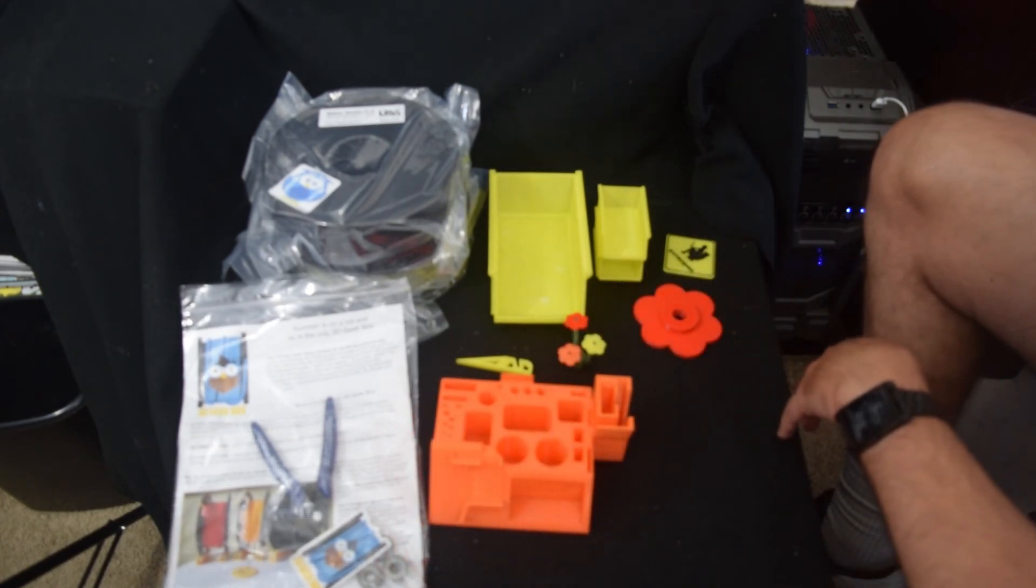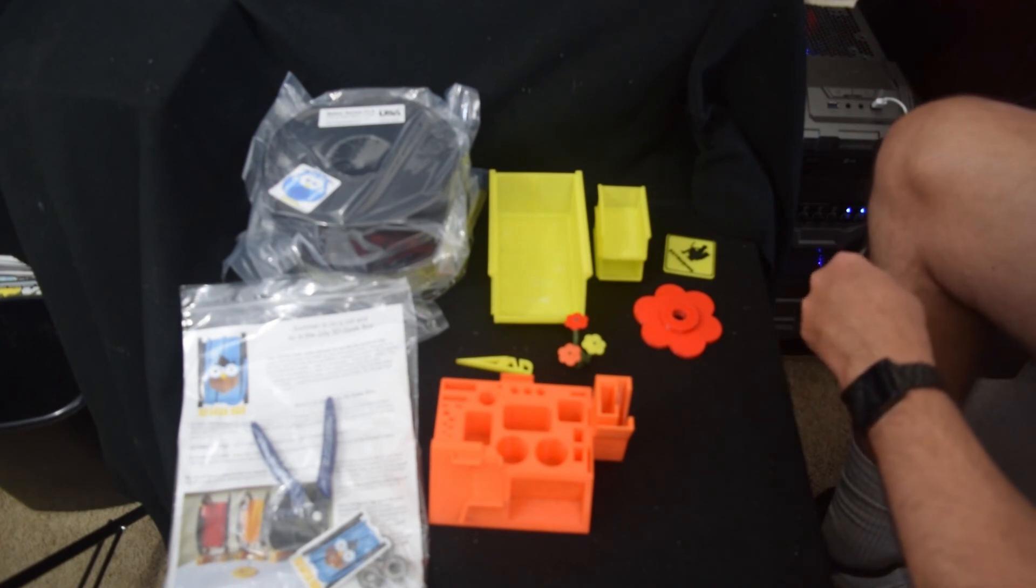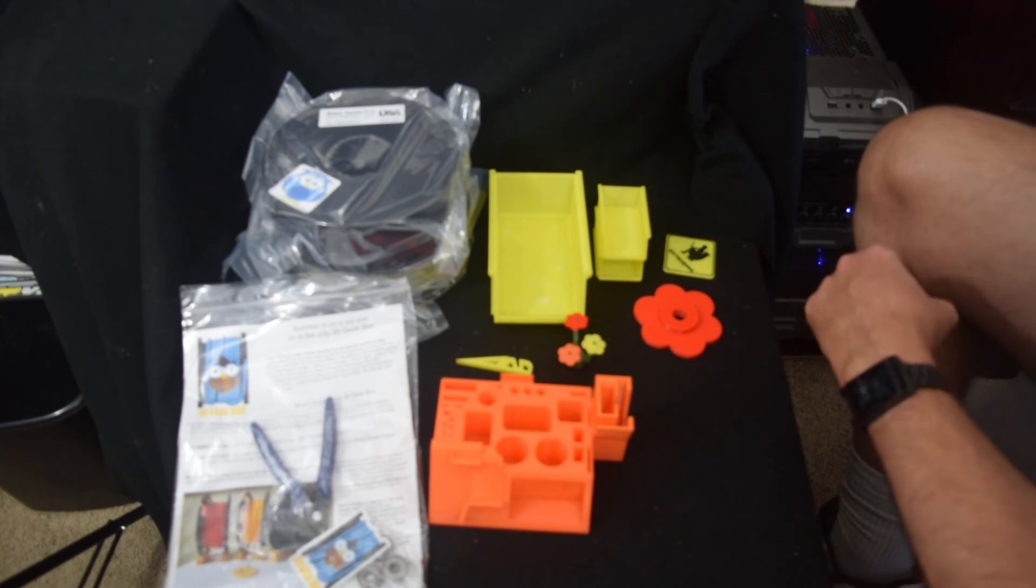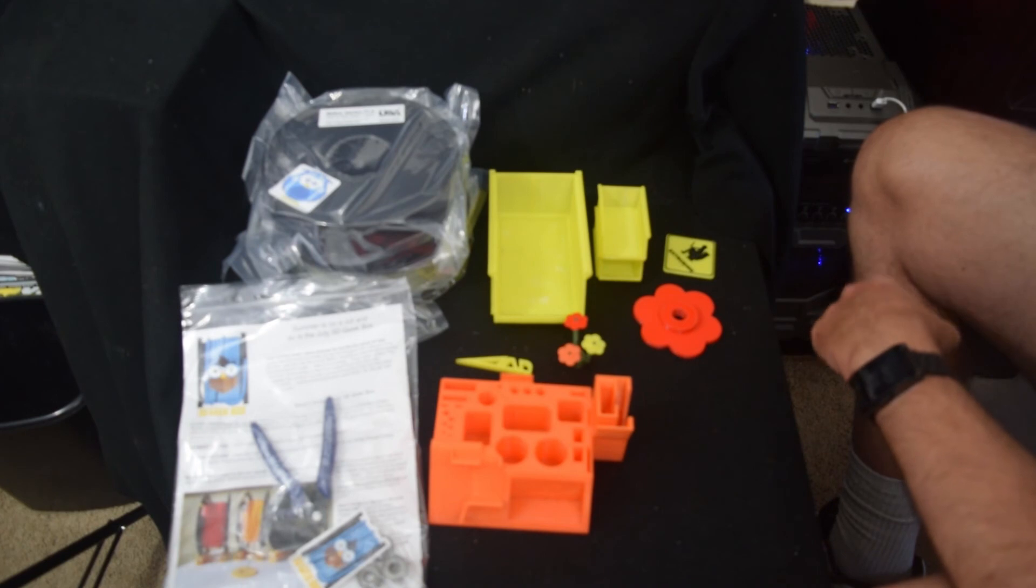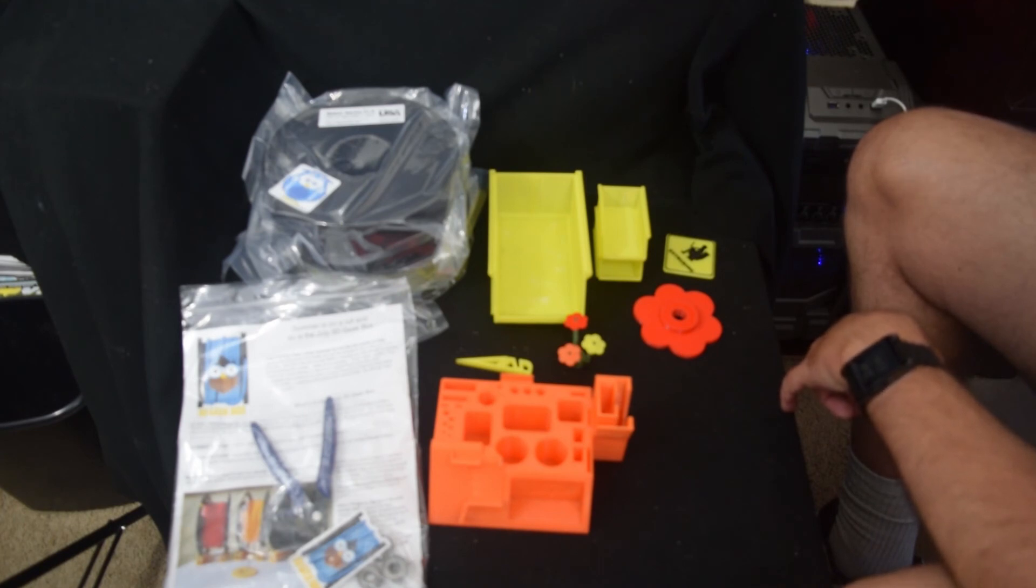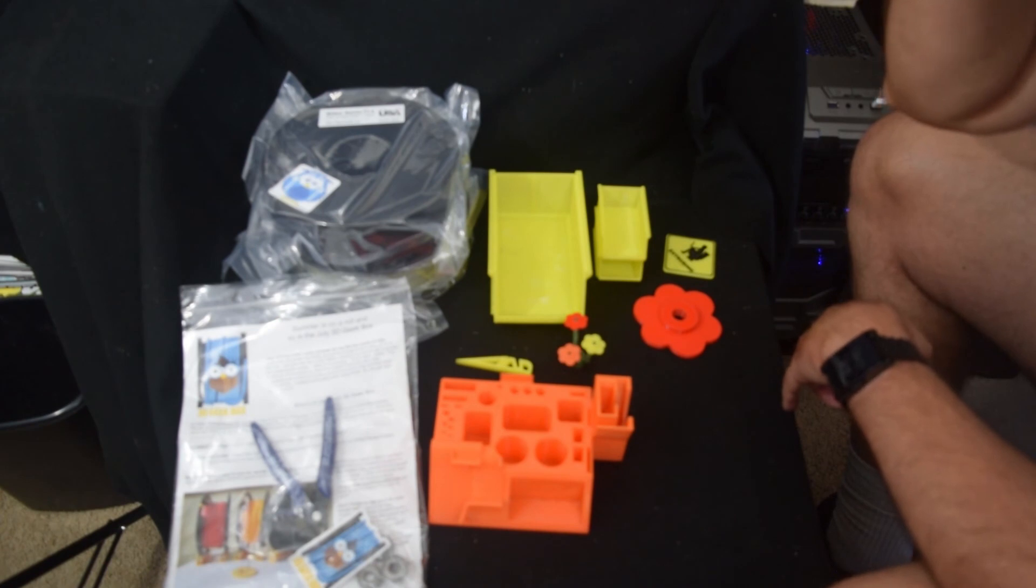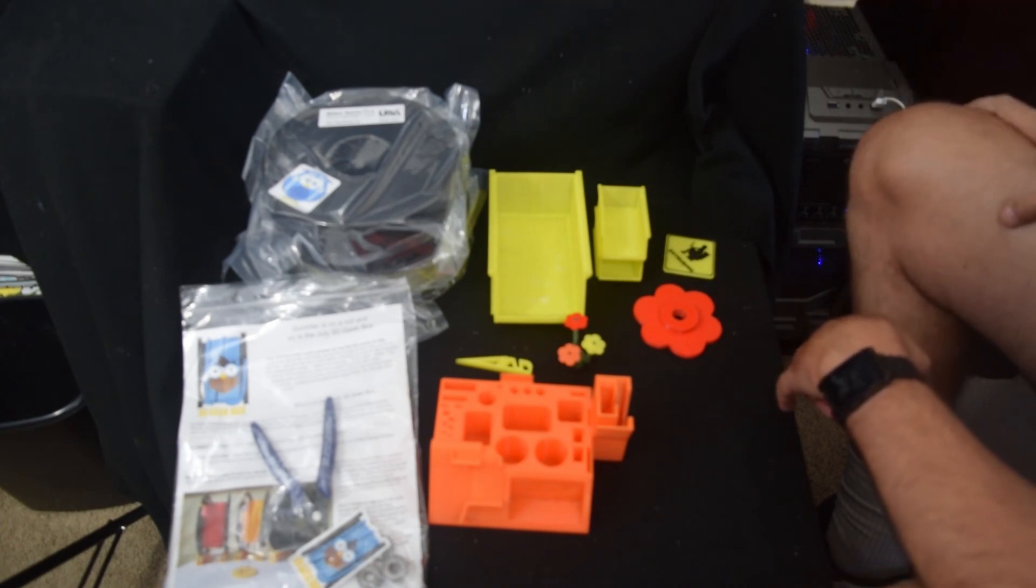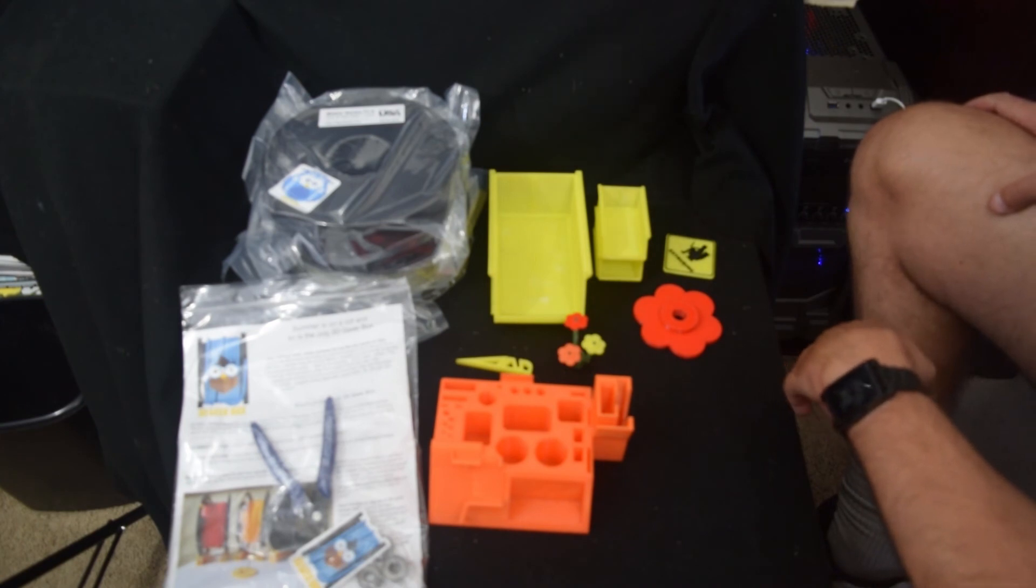Like I said, my ANET A8 build will be coming up soon. I will be doing a review of Inland PLA. I've printed a bunch in blue and red. I think those are the only, well, I printed a little bit in pink, but that was just spinners and I don't think I have any more of those left. I think I sold them all, but anyway, that's that.